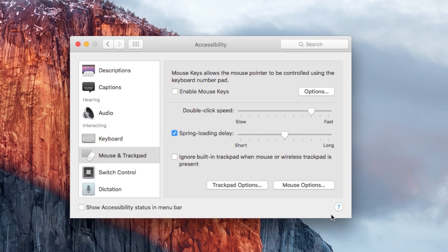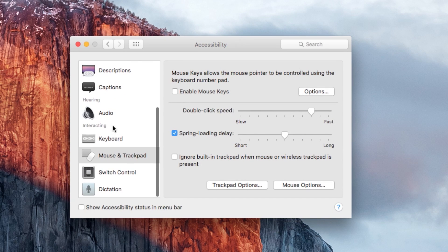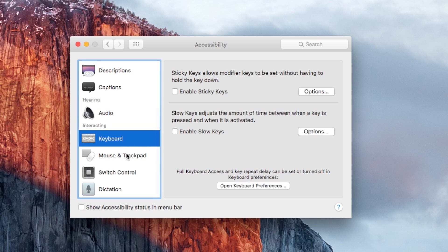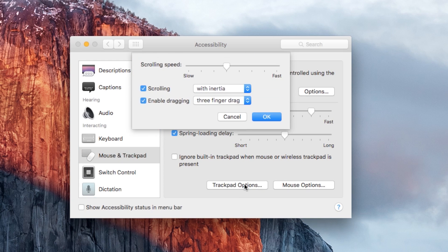So how can you implement it? It's no longer in the trackpad settings. You have to go to Accessibility, then mouse and trackpad, and under Trackpad Options,